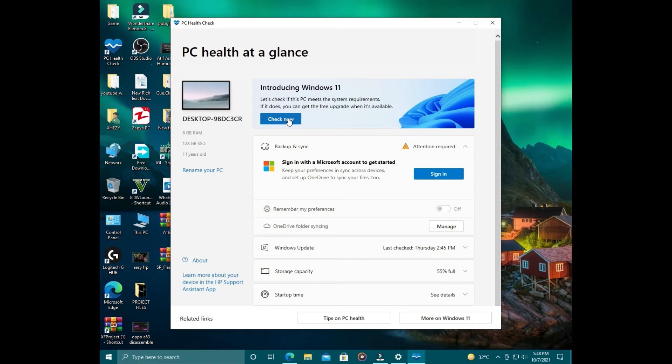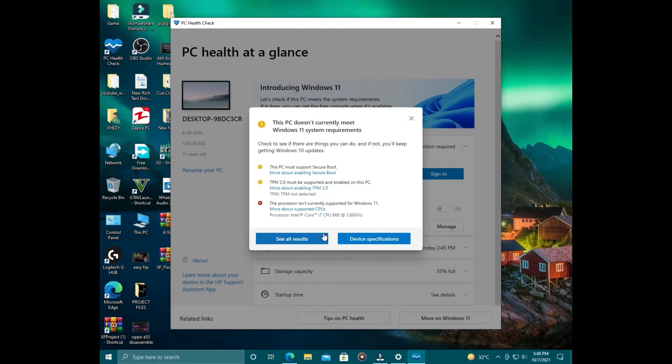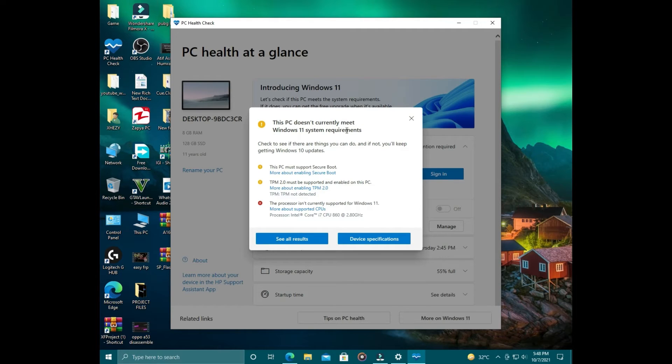Here you can click on Check Now and see which requirements are not met for your system.